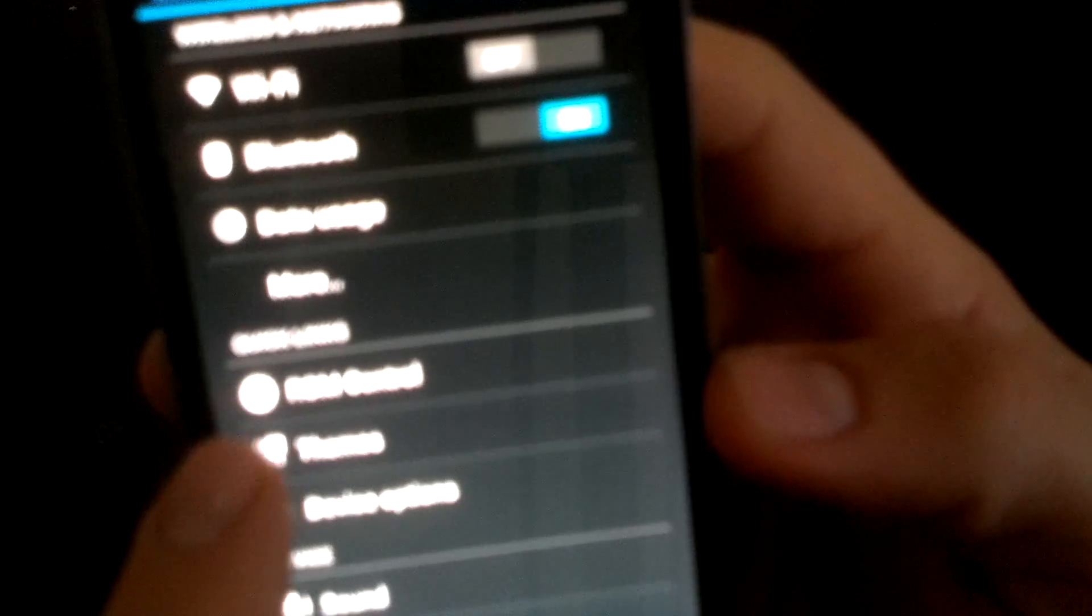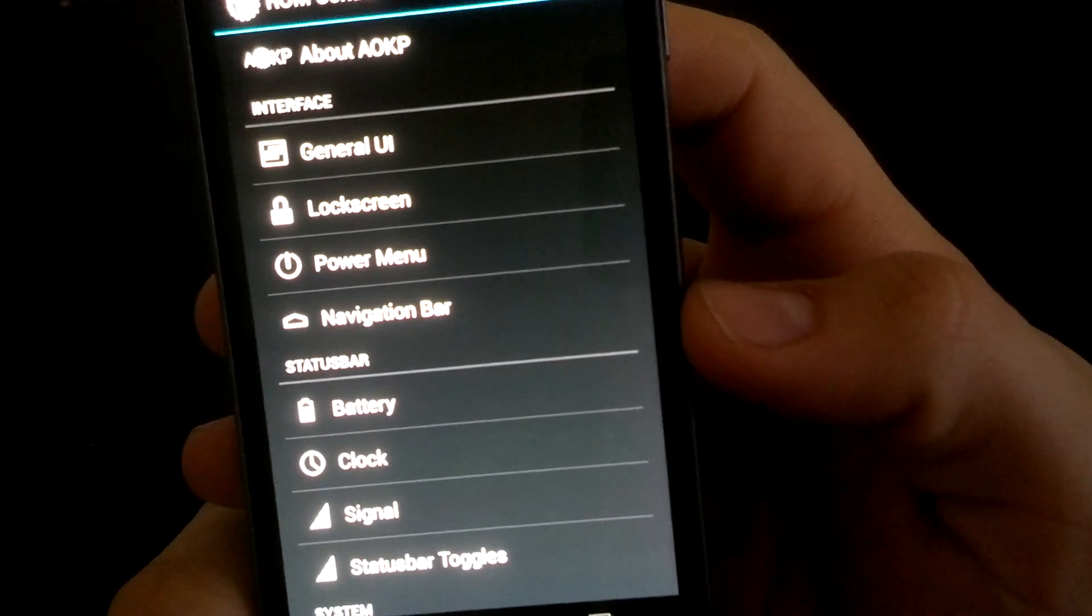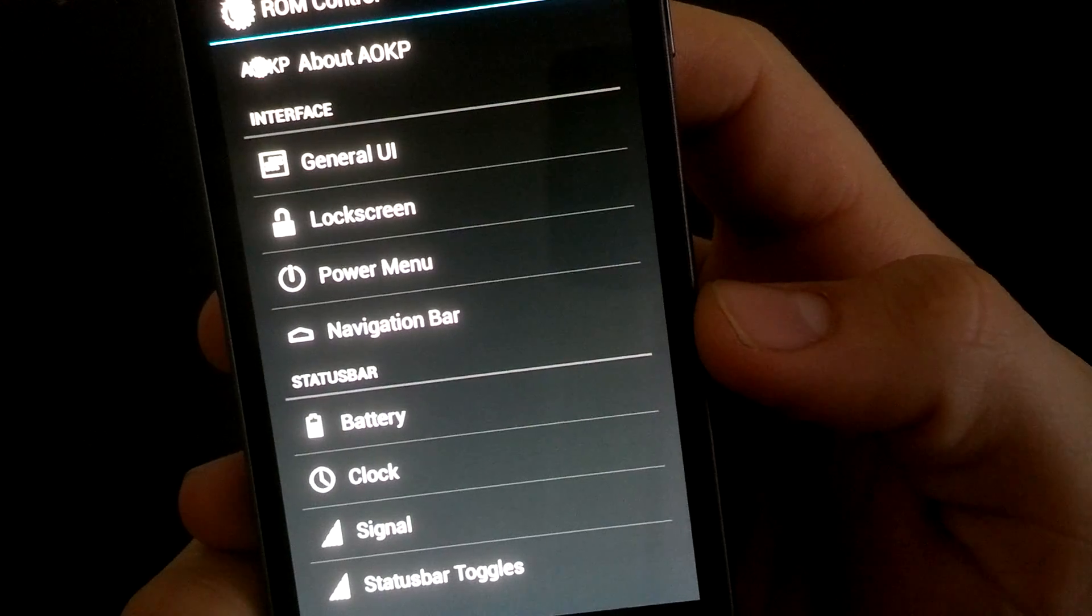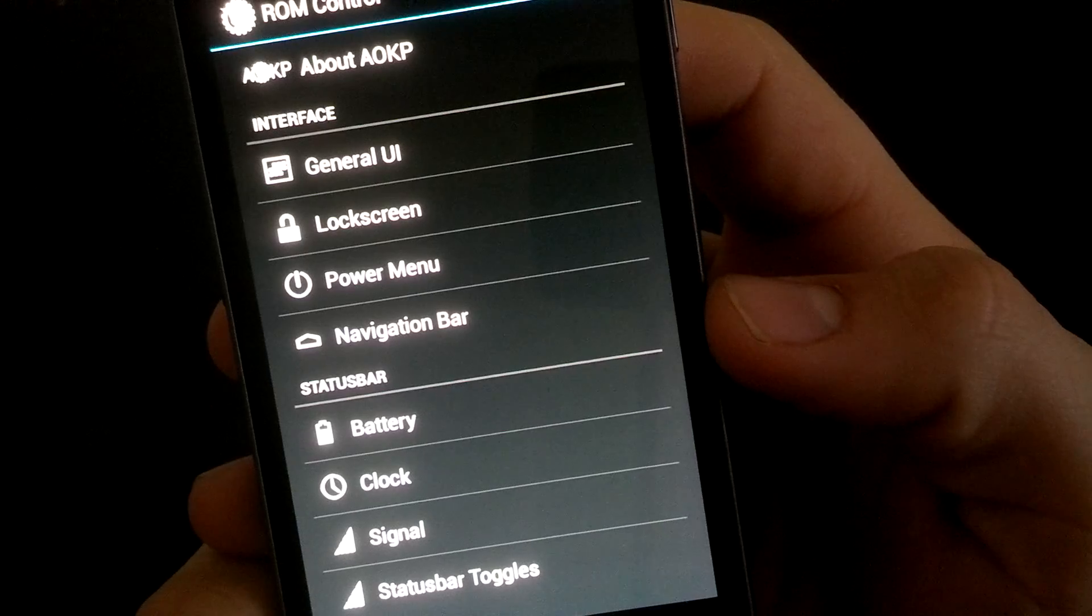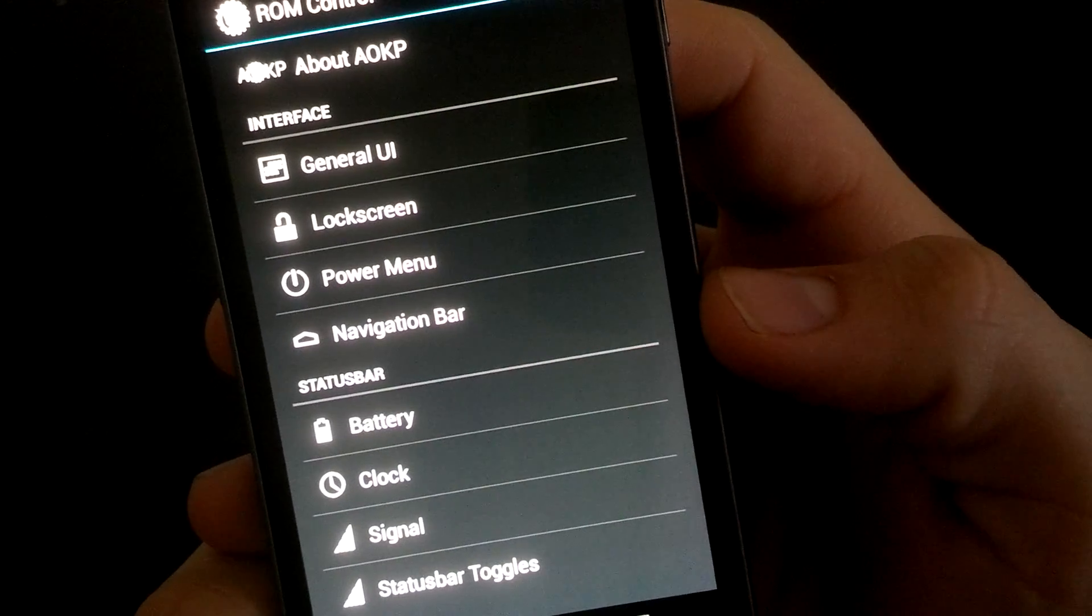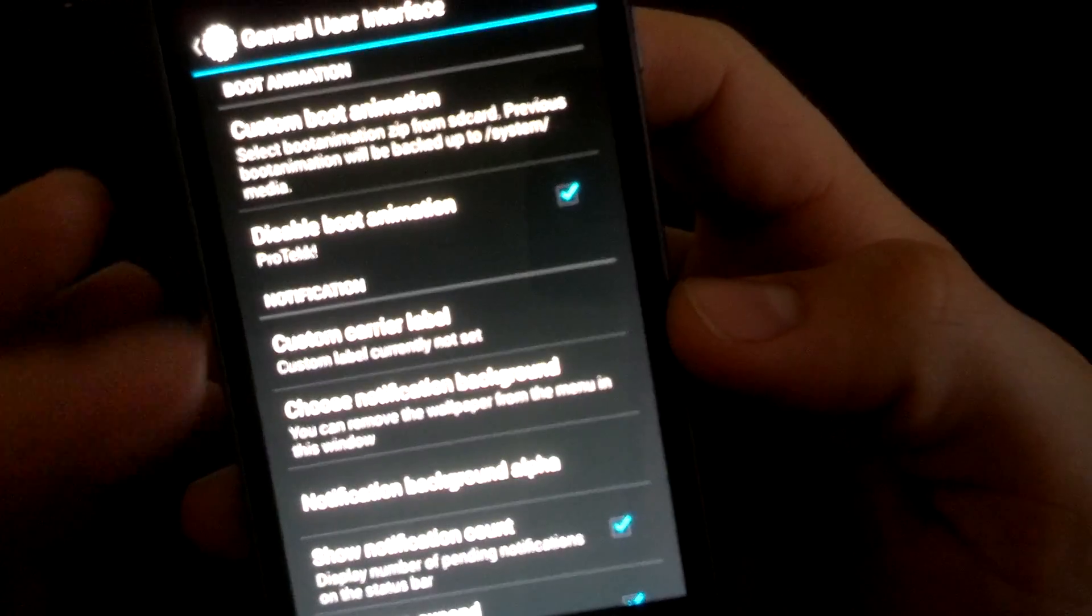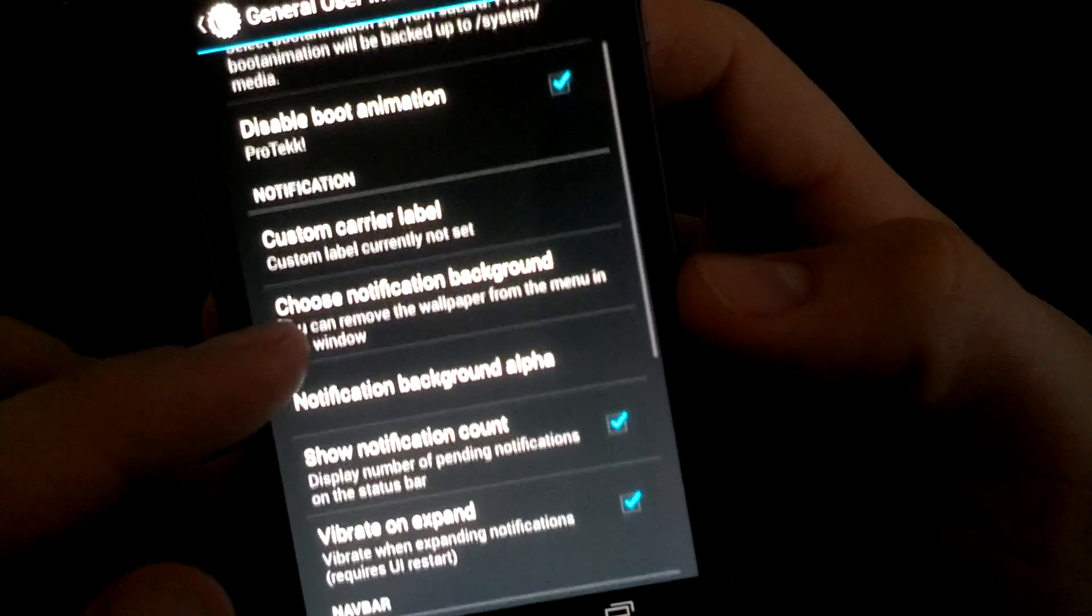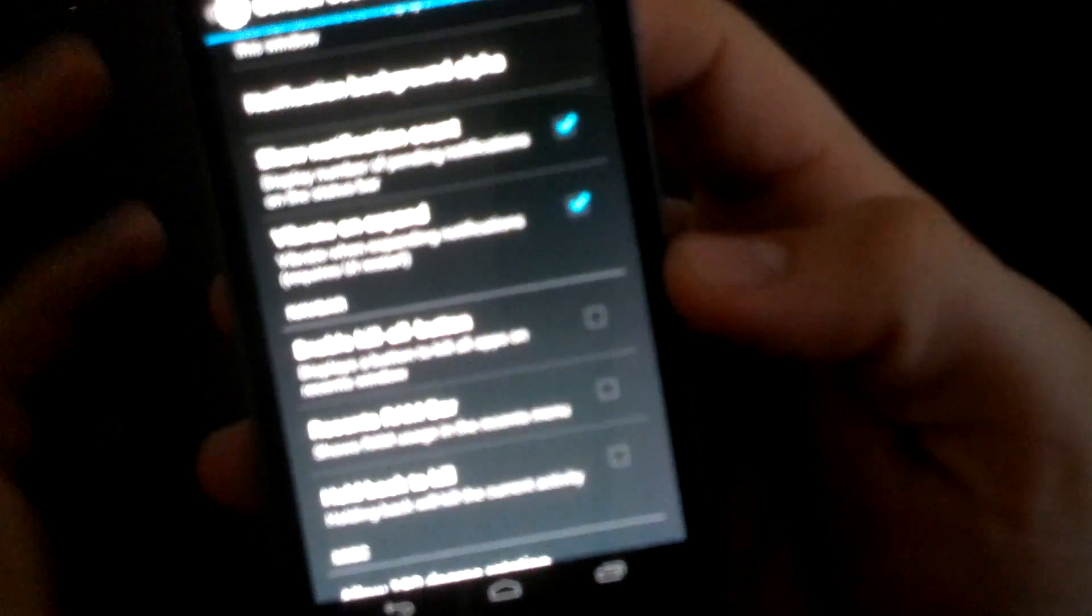Getting back to that, we'll go into settings. We'll go into ROM control and here is the part of the ROM where you can do a lot of modifications. Now I'm not going to get into each one of these. You can go really in depth in this ROM. That's one reason why I like AOKP versus maybe a CM10, is you get a little bit more customization. General UI, you could cut the boot animation off, which I do, just to get a quicker boot. You could put a custom carrier label, choose your notification background.